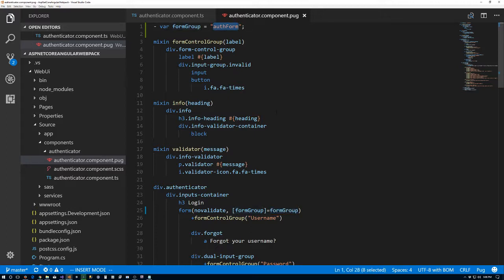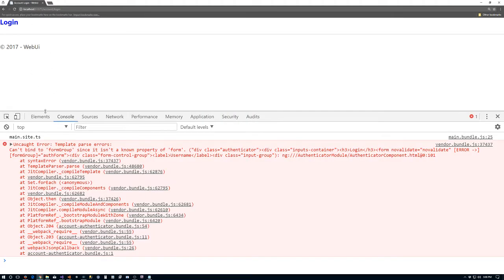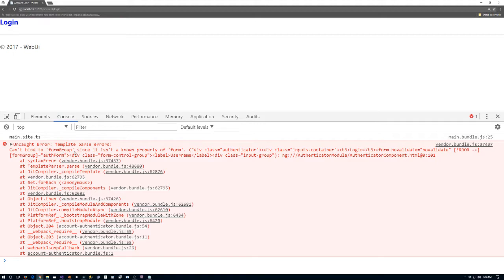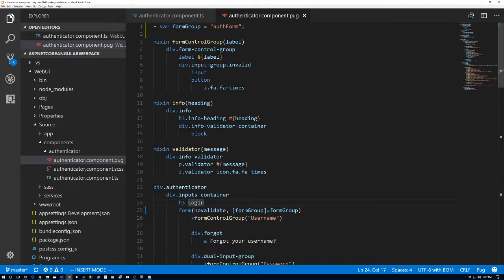I'm going to save this, go back to the browser and refresh. We have an error: 'Can't bind to formGroup since it isn't a known property of form.' Which makes perfect sense because there is no formGroup property on a DOM element form — it's coming from Angular, so we have to add a little bit more code to get this to work.